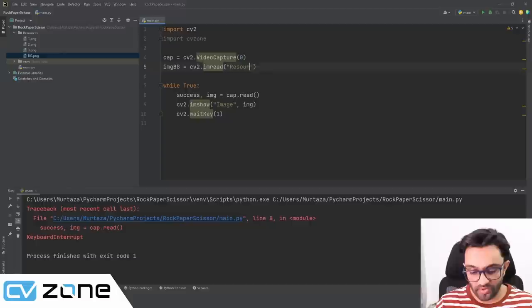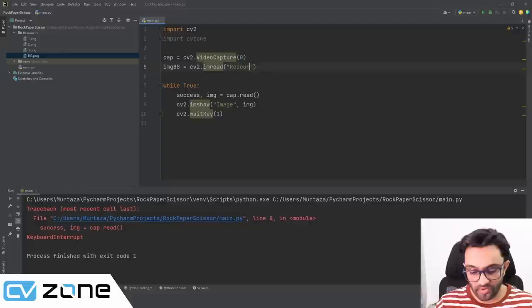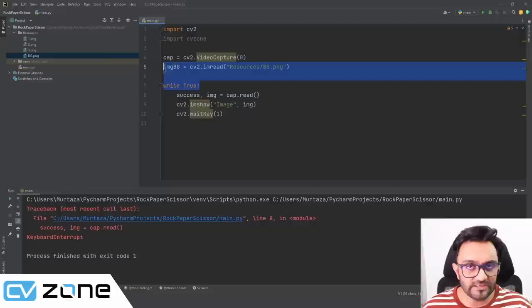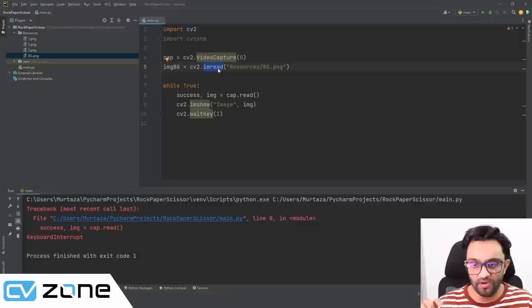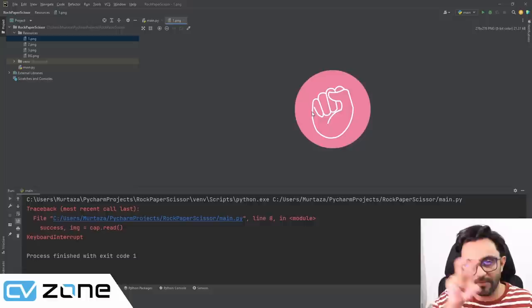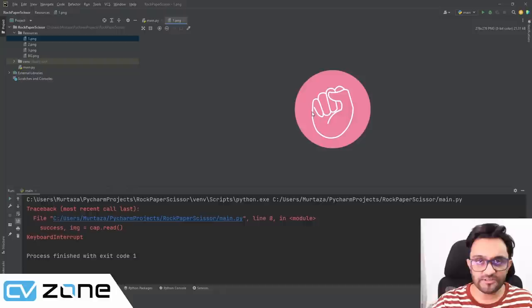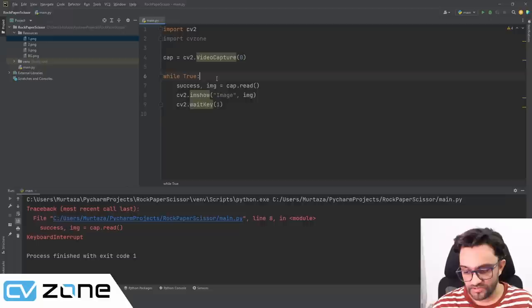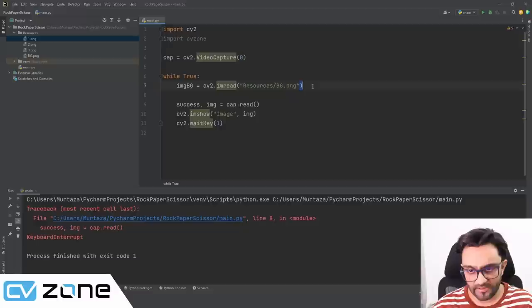We read from resources/bg.png. We need to put this inside the while loop — not outside — because if we overlay images on it they'll persist across frames. Putting it inside the loop ensures the background is refreshed every frame, so we can control when to add or remove images. It's slightly inefficient but doesn't matter here.